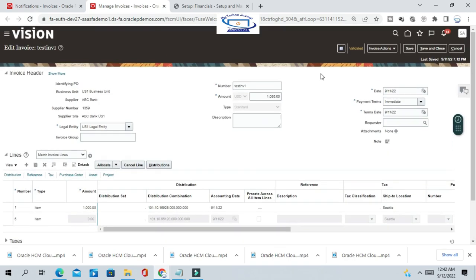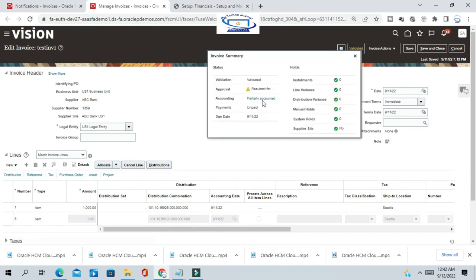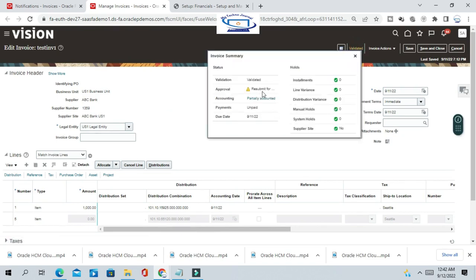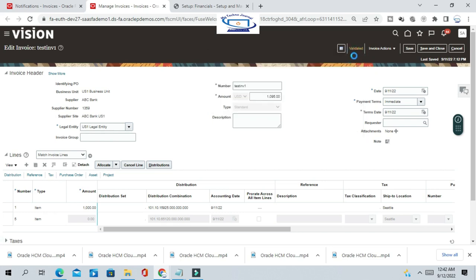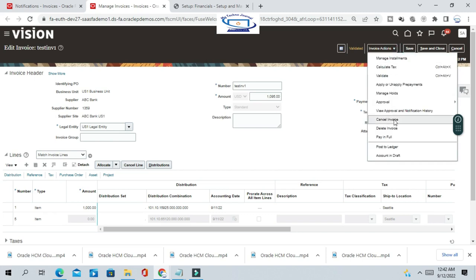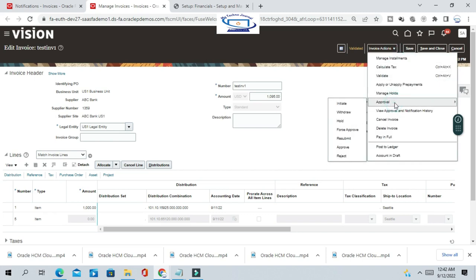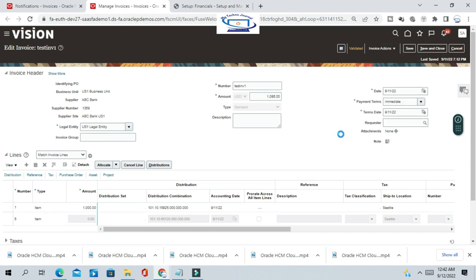The invoice is validated now. View the accounting, and you'll notice it says 'Resubmit for Approval' — even after line cancellation, you have to resubmit the invoice for approval. We'll force approve this invoice.